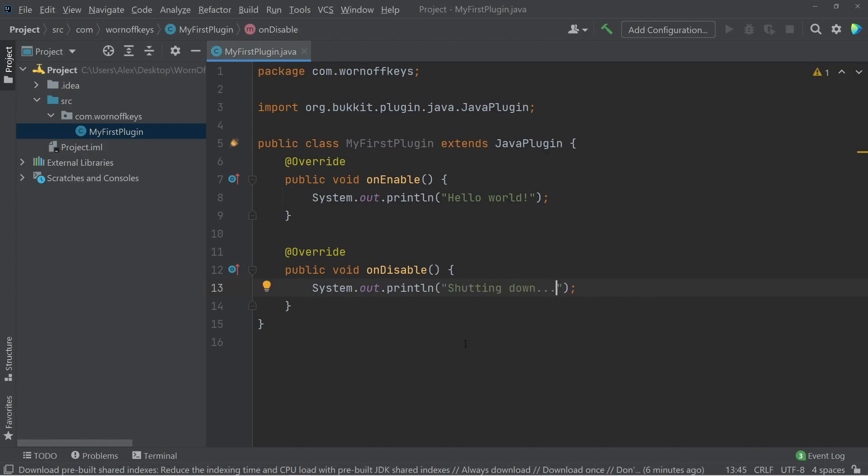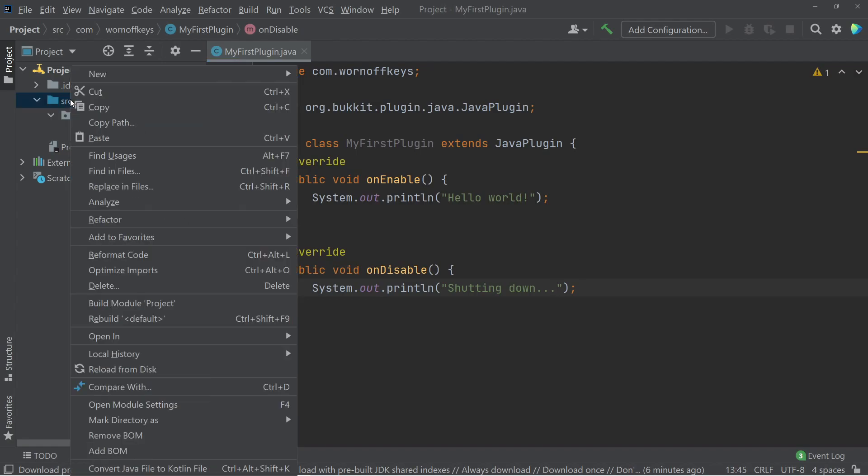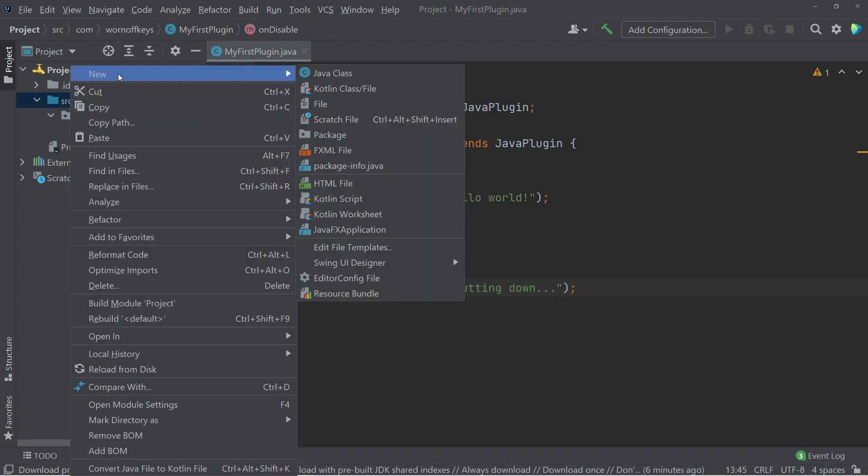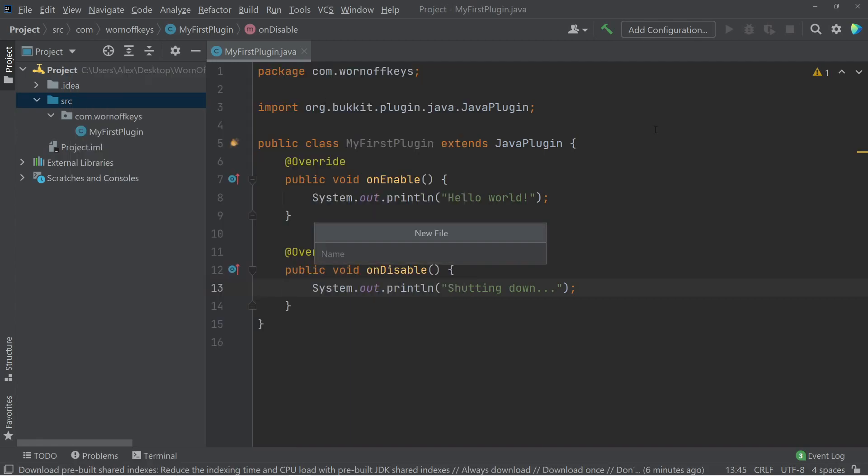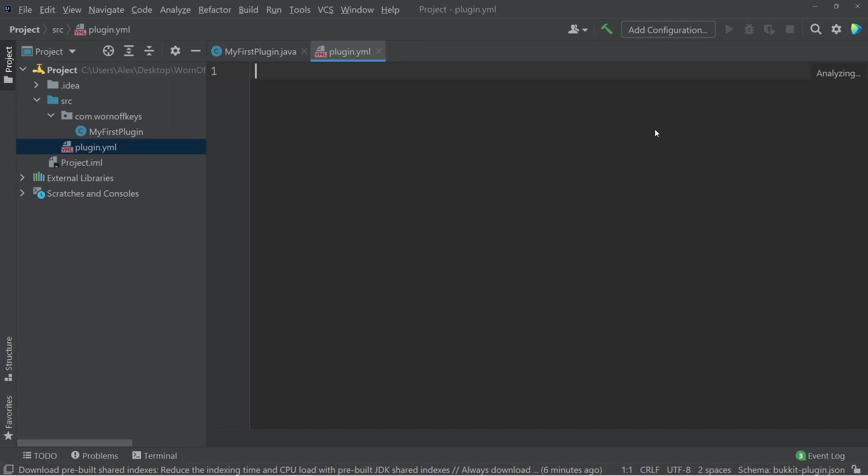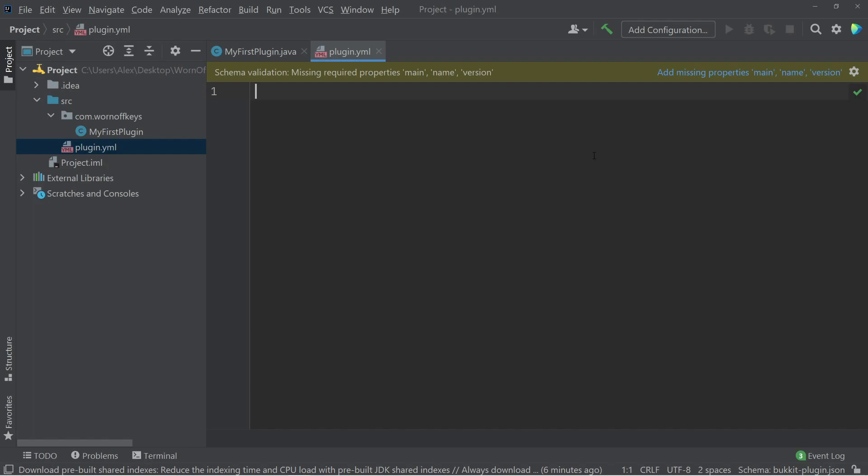Now the last step we need before a plugin is testable is to go ahead and make a new file by right-clicking, hovering over New, and then File. We can then say Plugin.yml. And within here, there's a couple things we want to add. We notice that IntelliJ, at least my version because of the plugins, automatically knows that we're missing main, name, and version.